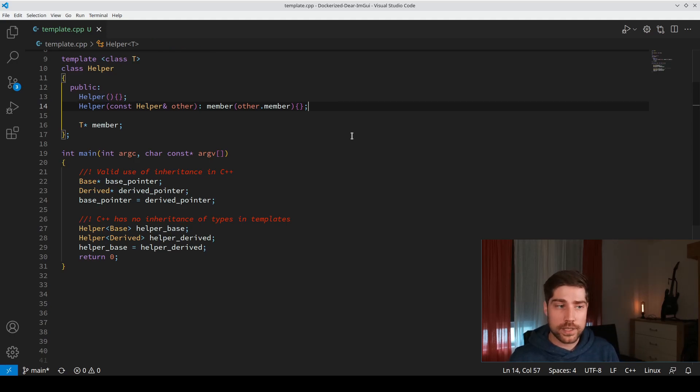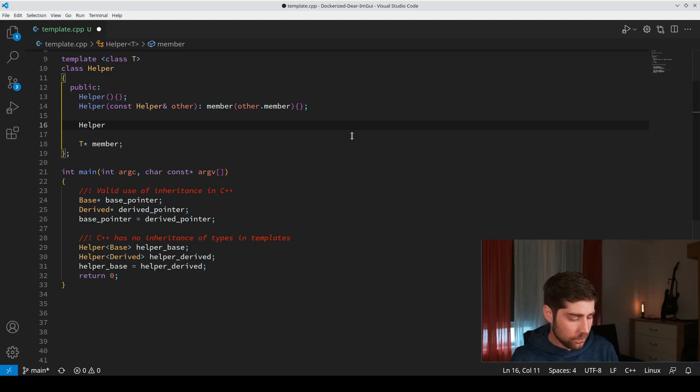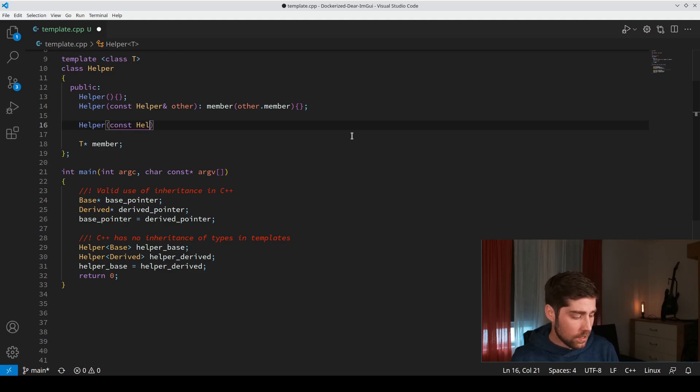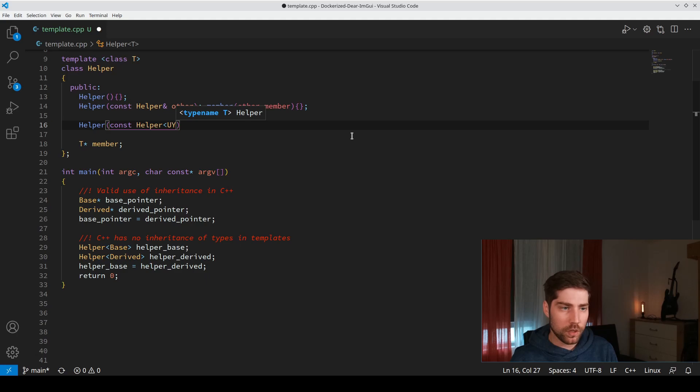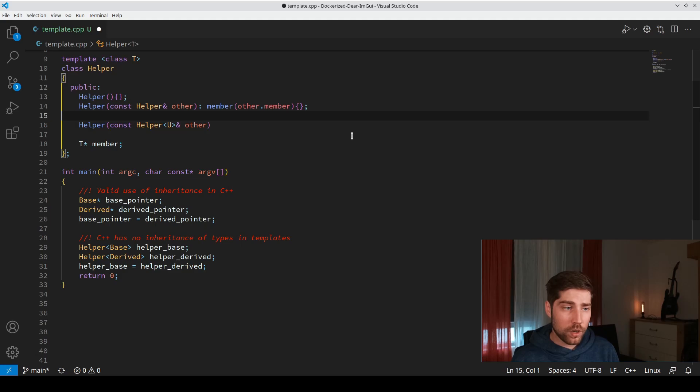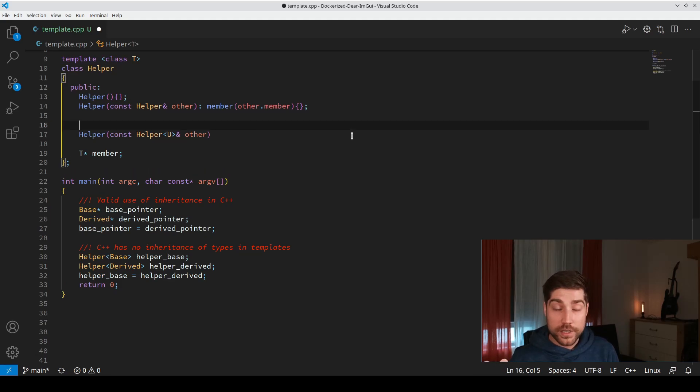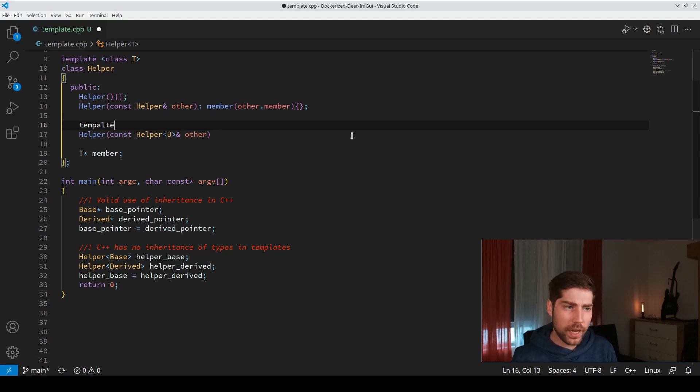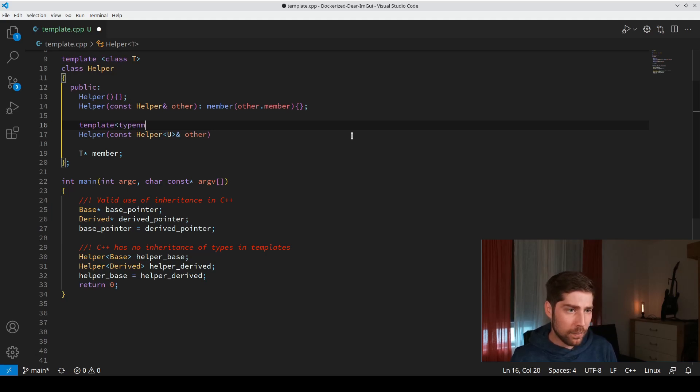In order to do that we need to write a copy constructor that does exactly that. We will write a copy constructor which uses the helper object, but this time we use a different type of helper object. We will not use type T but type U of the helper object. We need to specify the template which goes inside, so we use template of typename U.